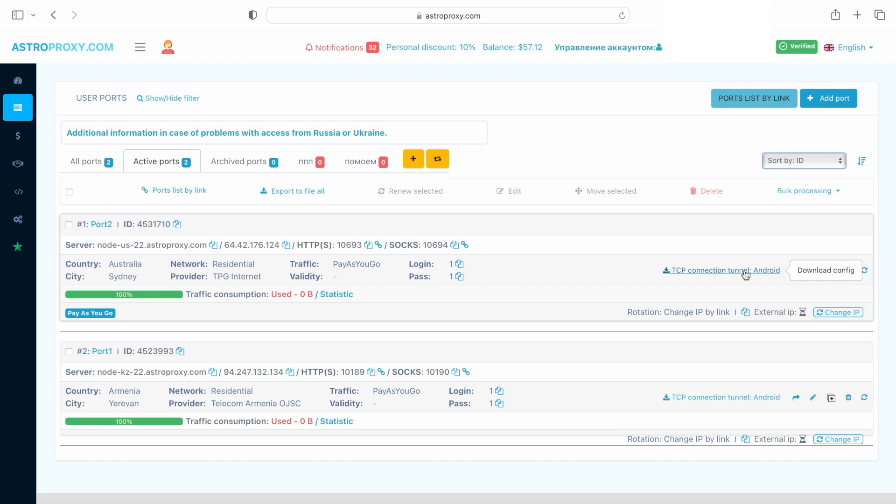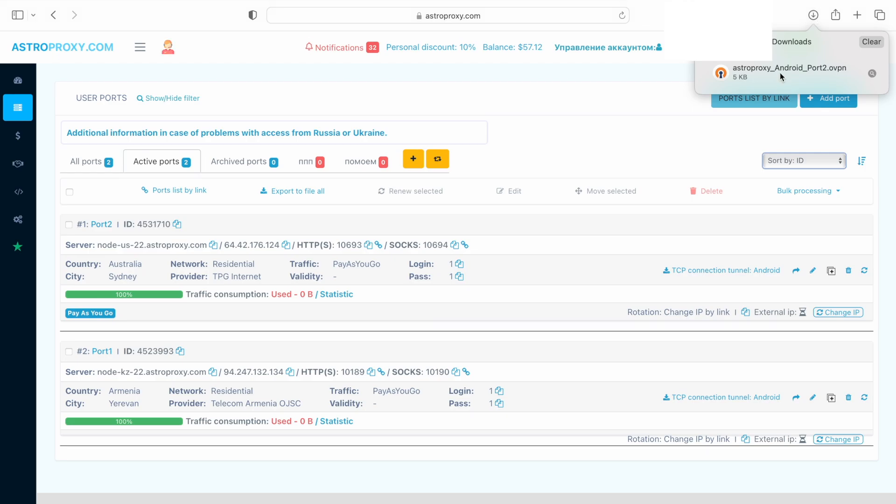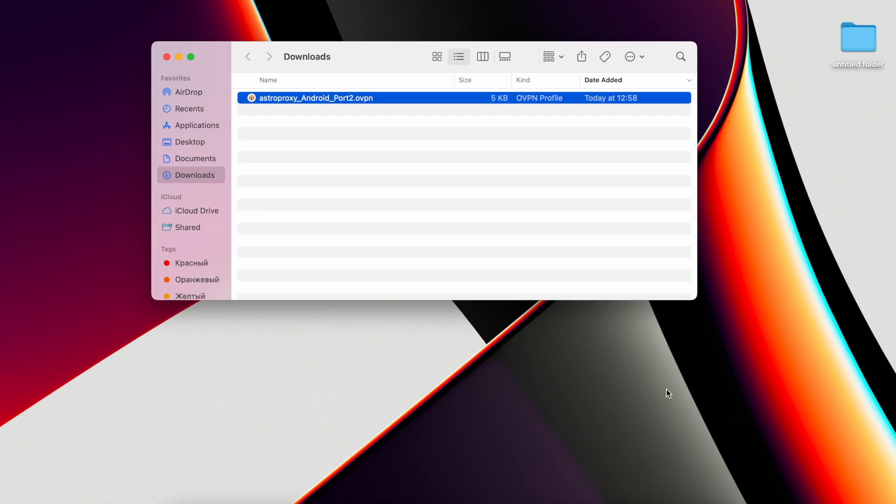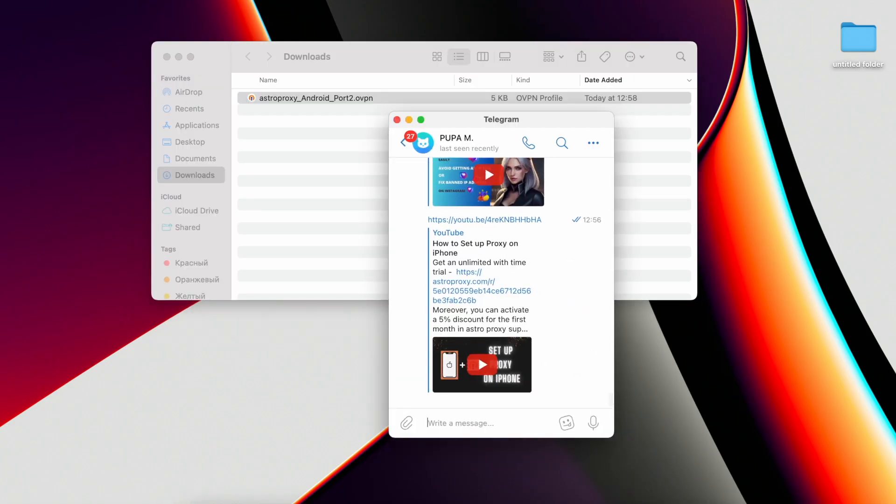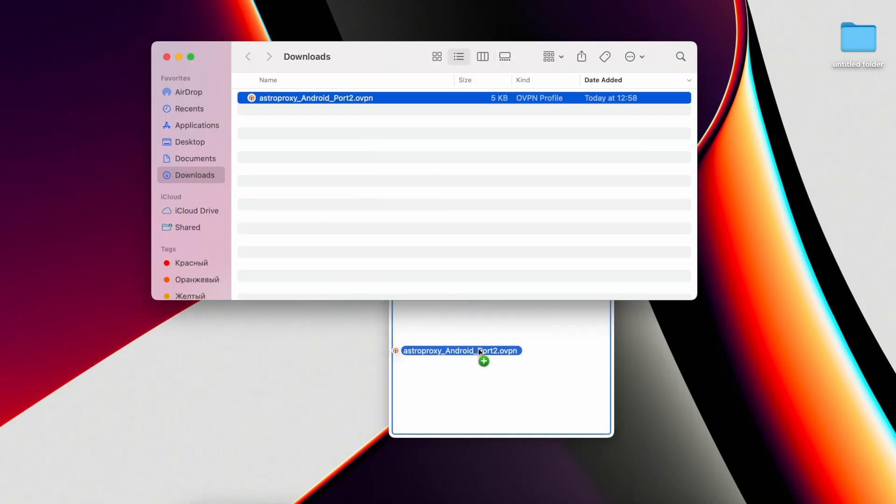Now our proxy has a TCP connection tunnel, Android button. We download the configuration file and send it via telegram or email to ourselves.